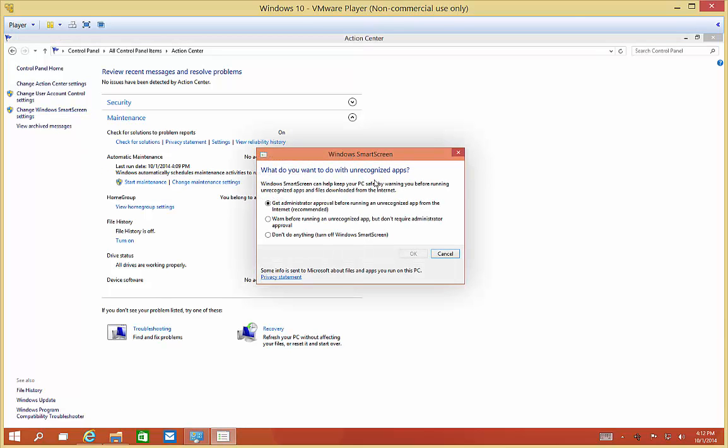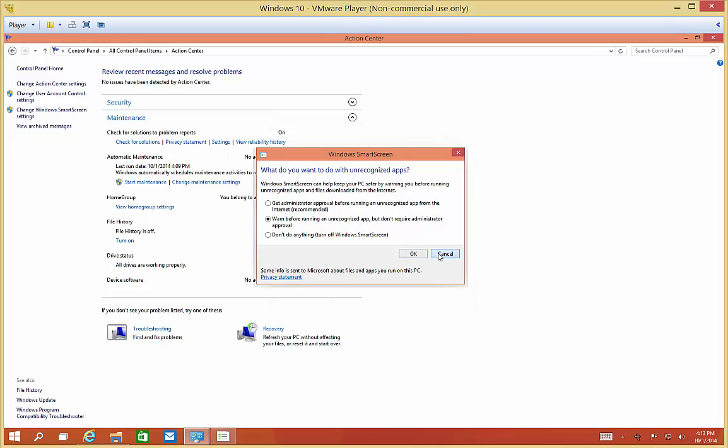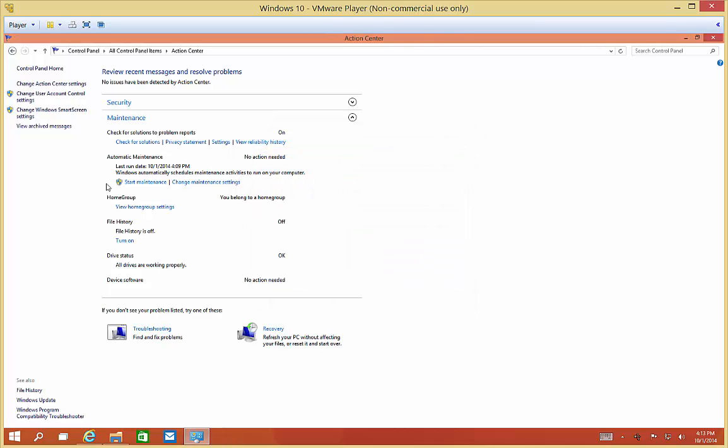Let's change the SmartScreen settings and see what our other options are. You can warn before running an unrecognized app but don't require administrative approval, or don't do anything and turn off SmartScreen. That would probably be the worst thing to do, but a lot of people might find the middle option a little less intrusive.